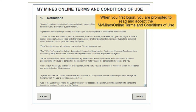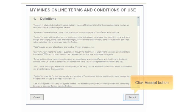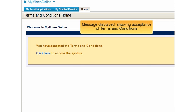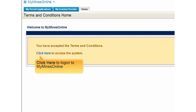When you first log on, you need to read and accept the MyMindsOnline terms and conditions of use. Once you have read through these and you accept them, press Accept. You will then come to a confirmation screen for the terms and conditions. To continue, press click here.